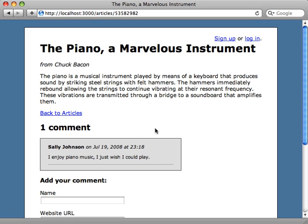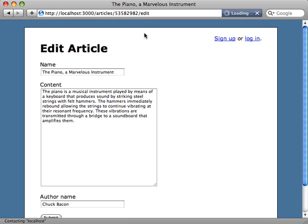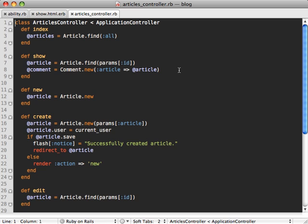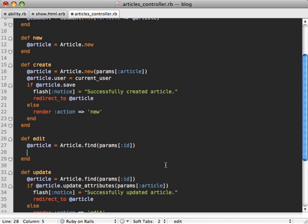However, this only hid the links, I'm still able to access the controller actions and update or modify articles as much as I want if I know the URL. So it's really not putting any kind of security into our application yet. So this means not only will we need to restrict the view layer, we also need to add some restrictions to our controller as well, so that they are not able to access the actions which they don't have the ability to.